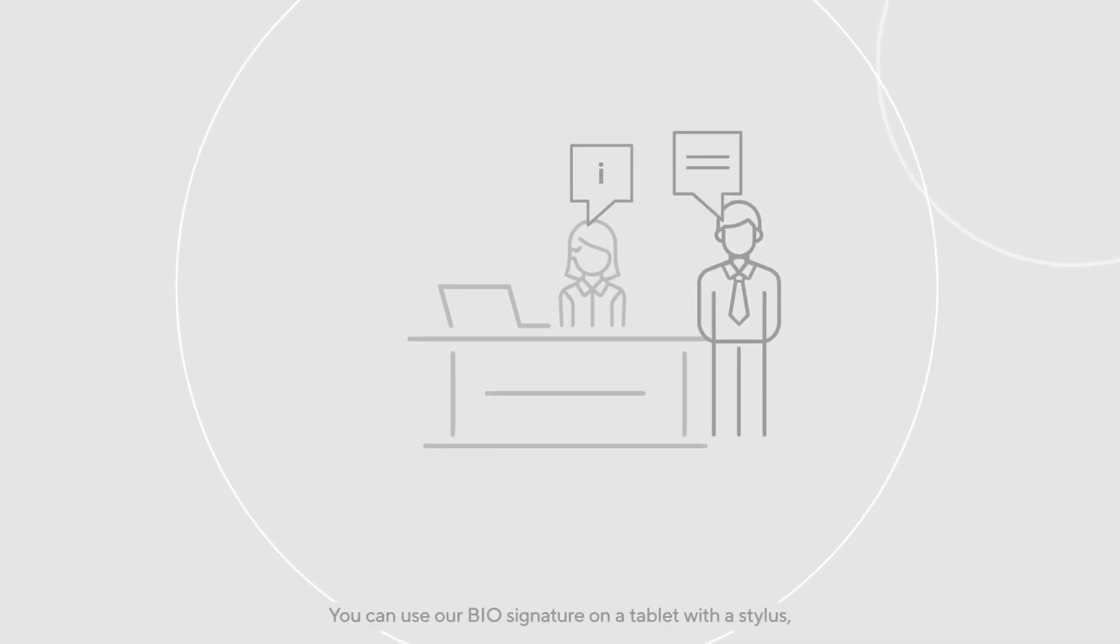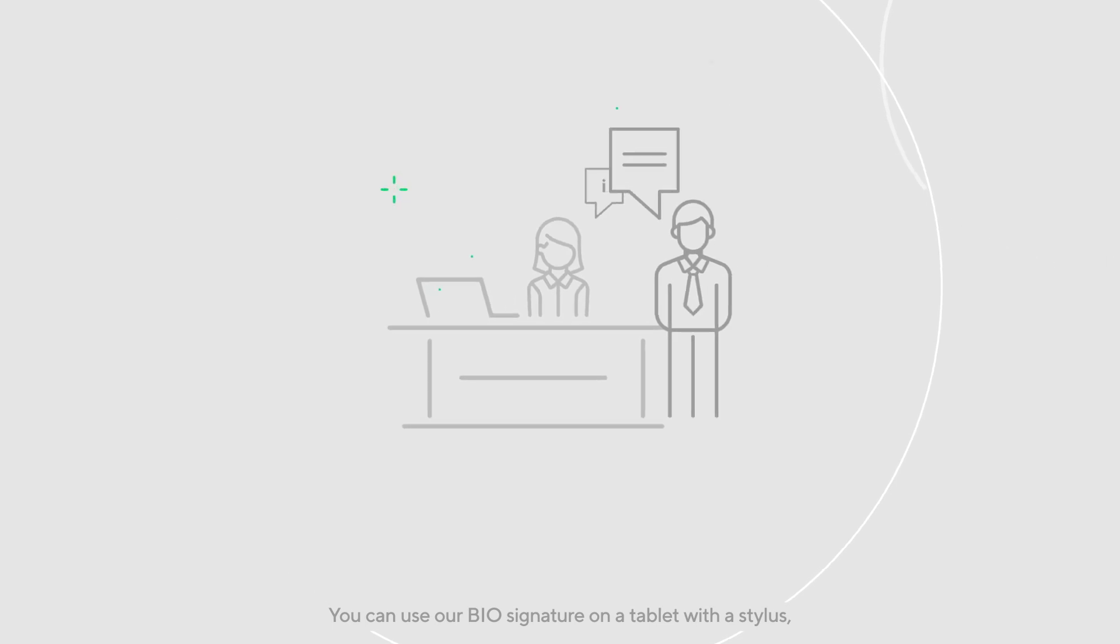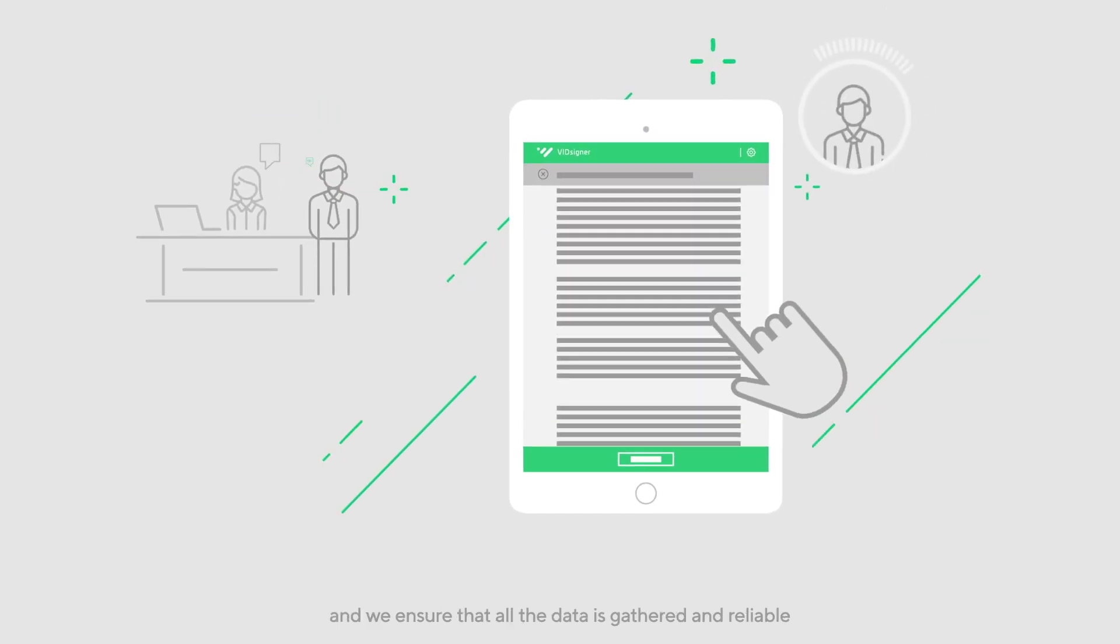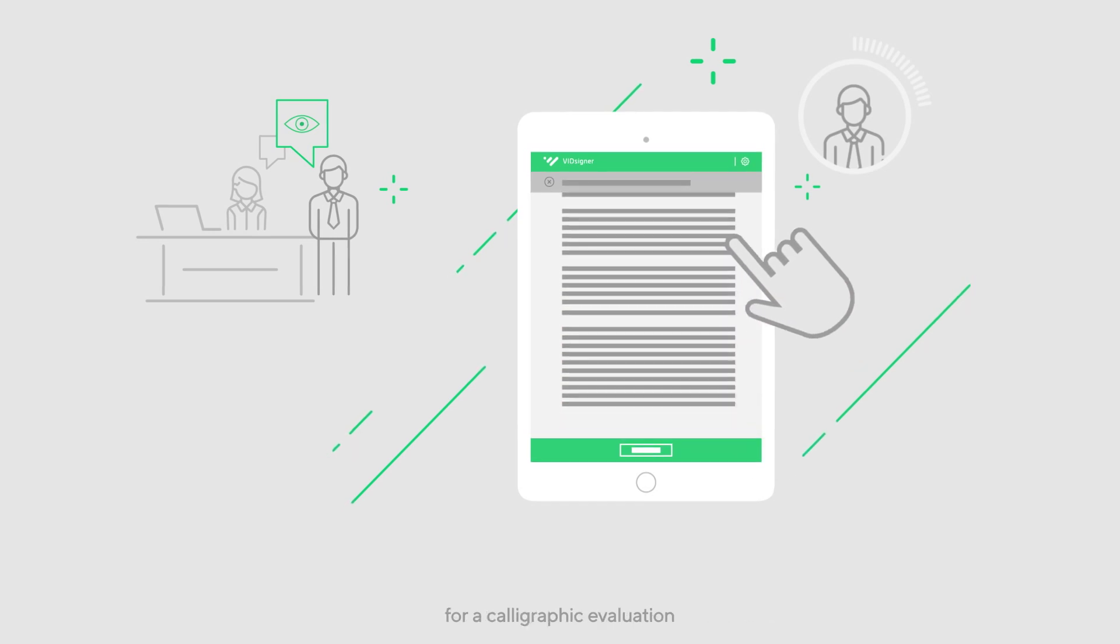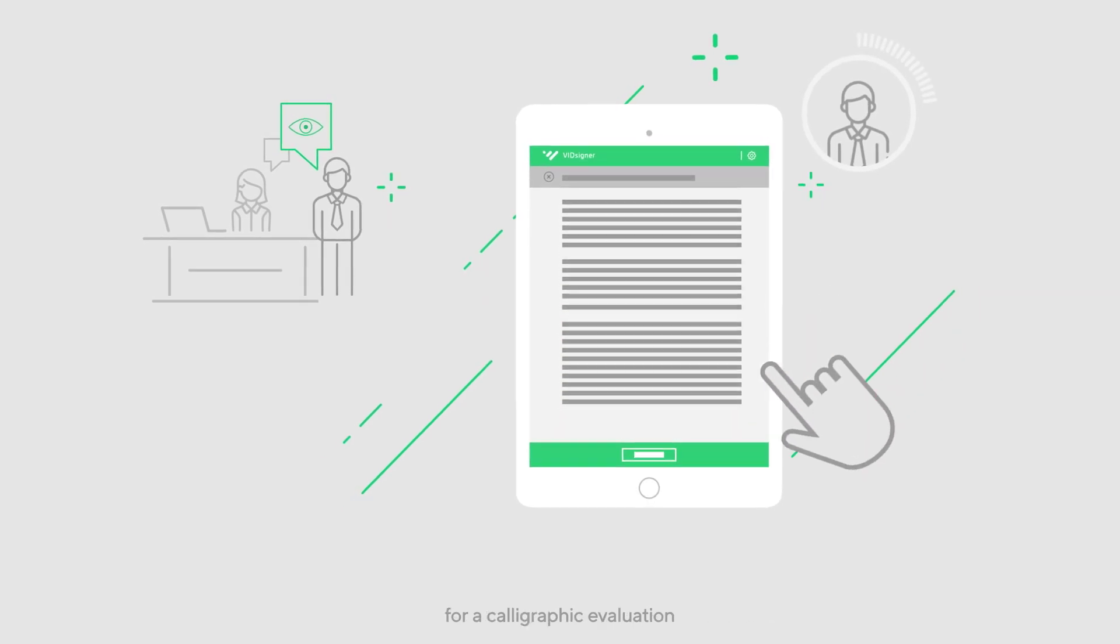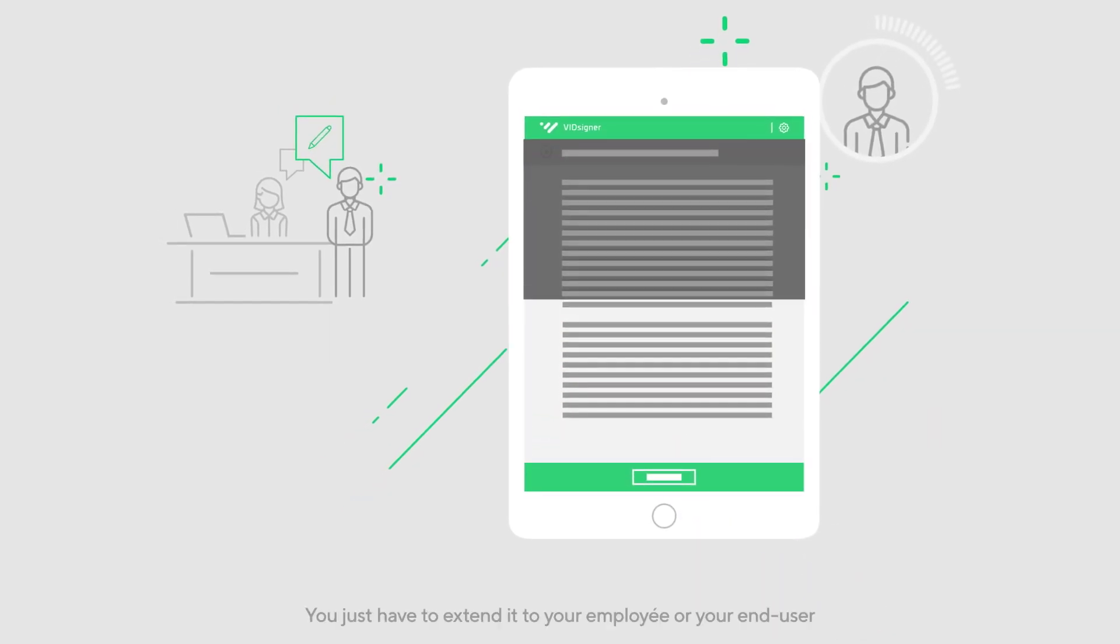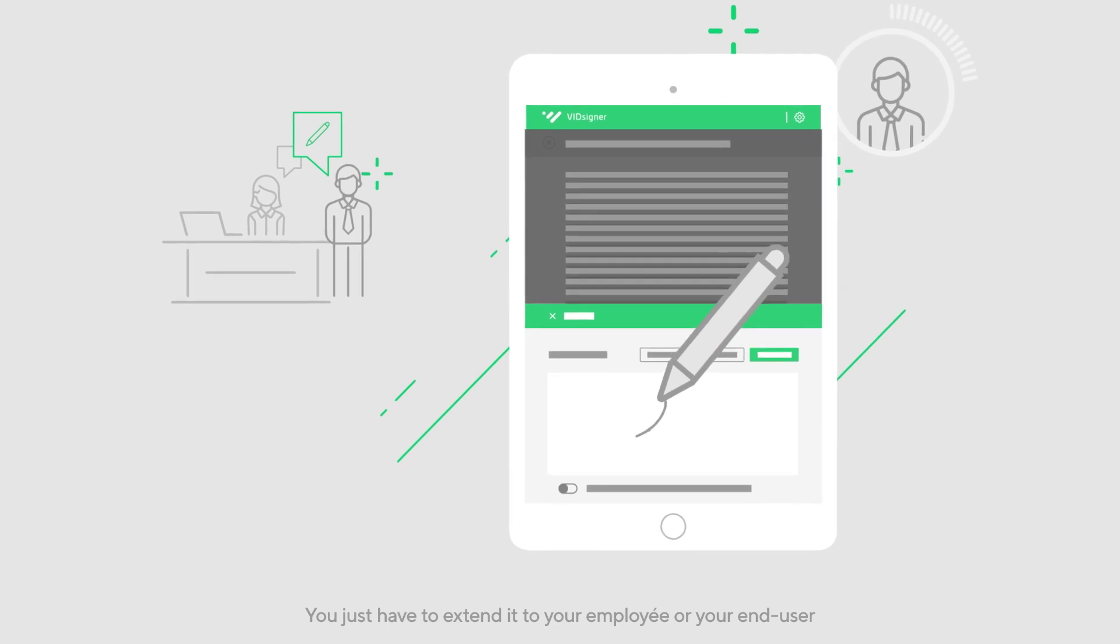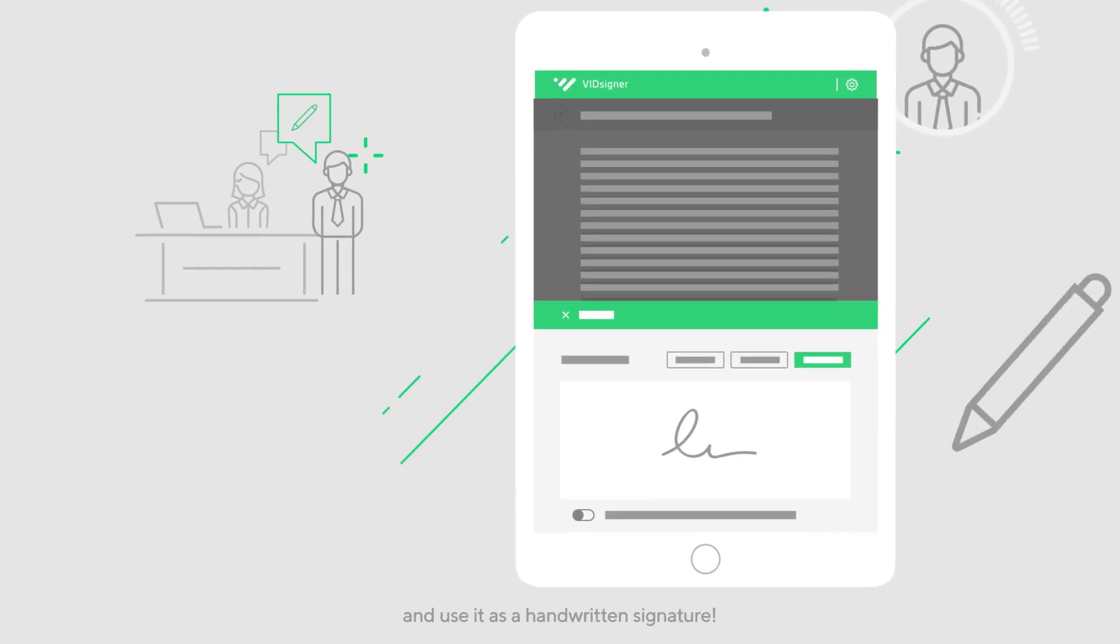You can use our biosignature on a tablet with a stylus, and we ensure that all the data is gathered and reliable for a calligraphic evaluation. You just have to extend it to your employee or your end user and use it as a handwritten signature.